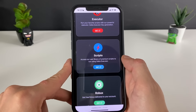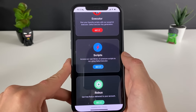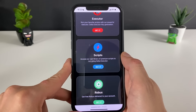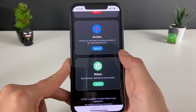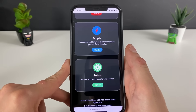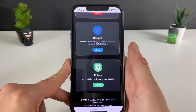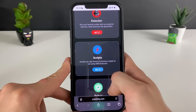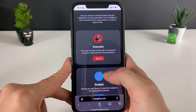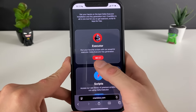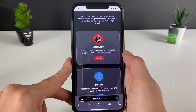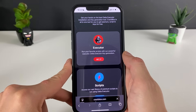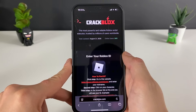Also we can download so many scripts through the very same Delta Executor and just use them on various and different games, or even get some Robux. But let's not lose our focus — let's go step by step and get the Delta Executor.